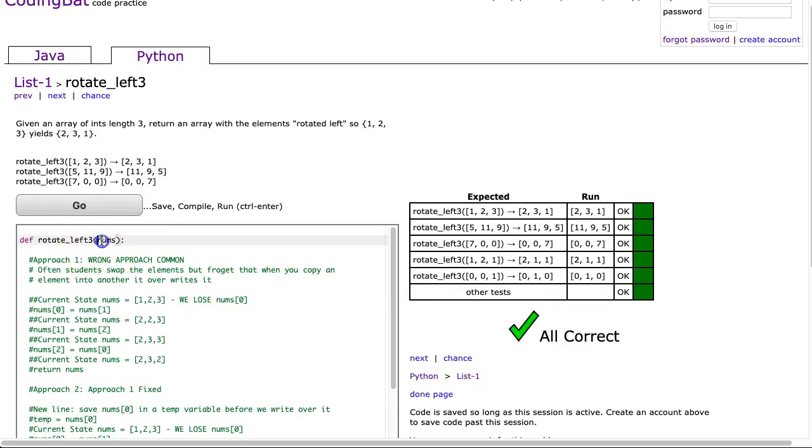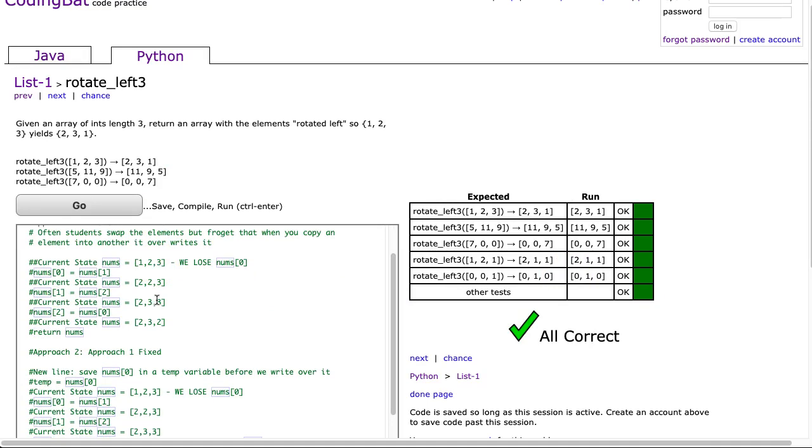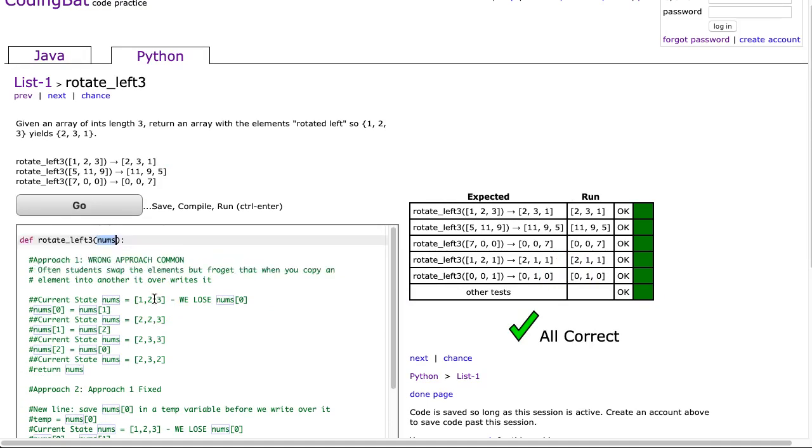Now a list is what's called a reference variable. And what that means is when you pass a list into a function, any changes to that list persist when the function is done.